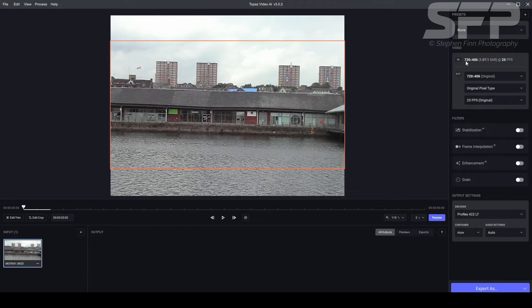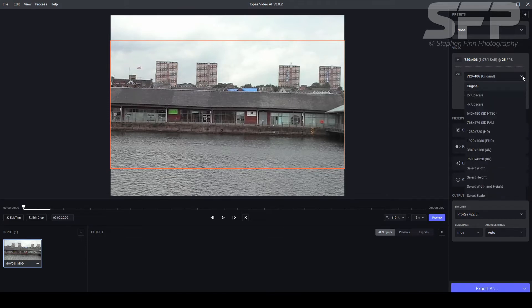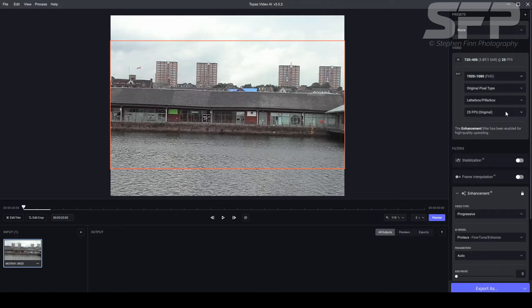So at the moment it is going in at 720 by 406, but I want it to be full HD so 1920 by 1080. I will crop to fill just to be sure.